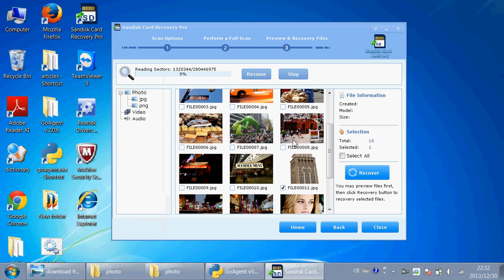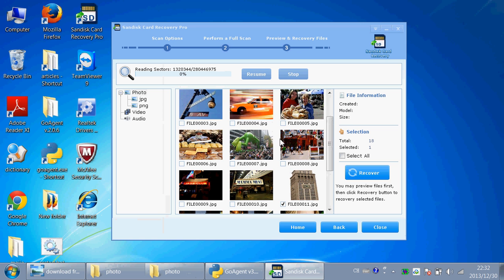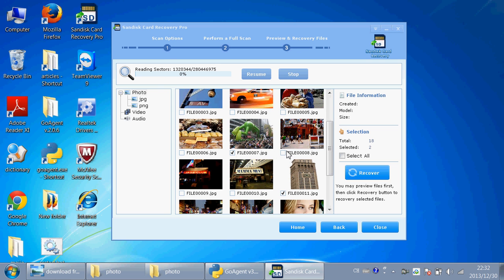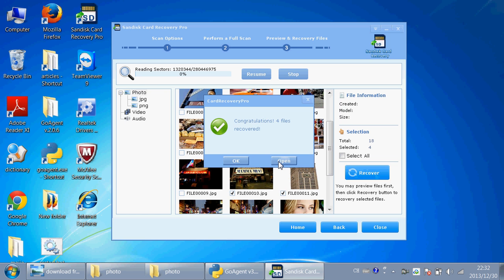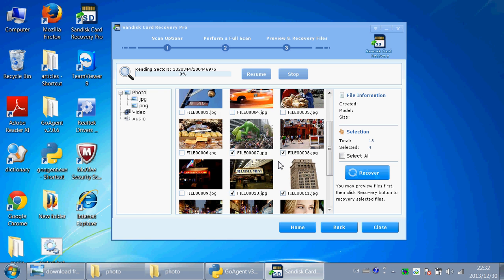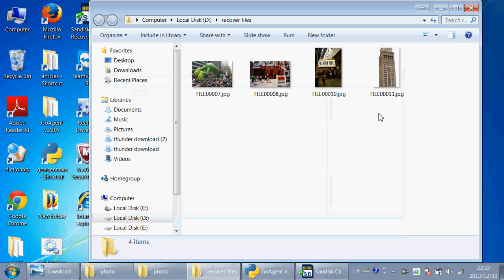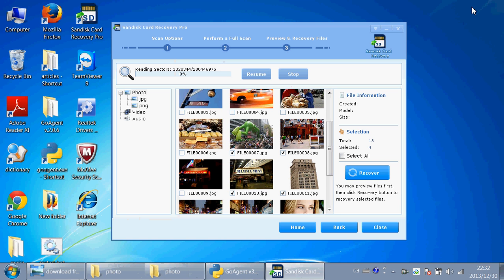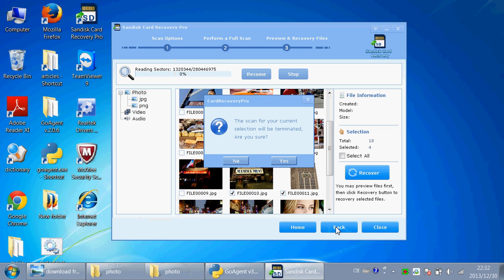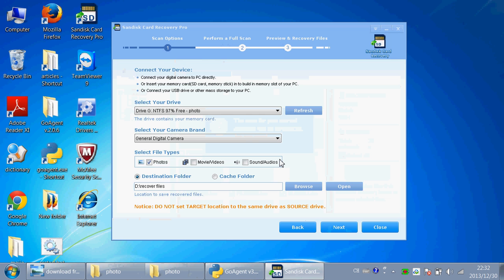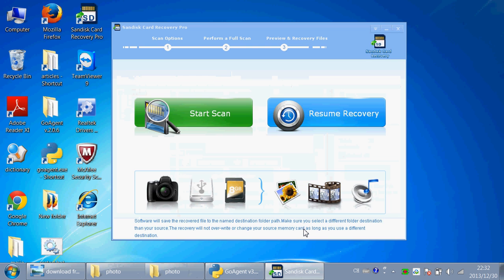You can recover other files as well. So if you have done something stupid like deleting important files and you need to restore them, you should definitely check this great program. You can download it free from the link below this video. Good luck.